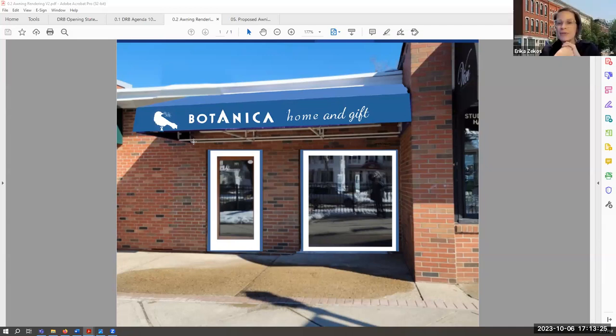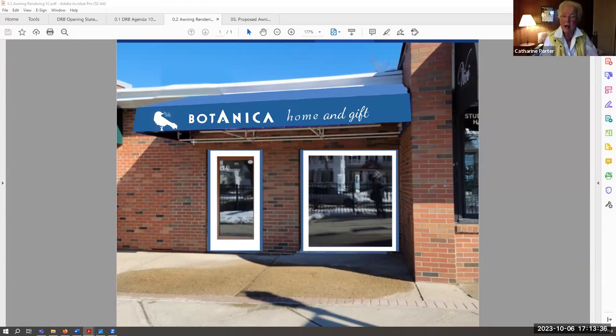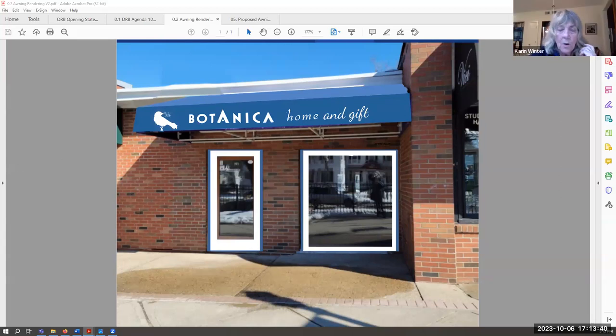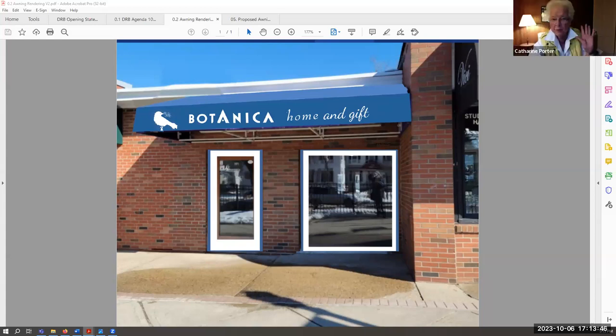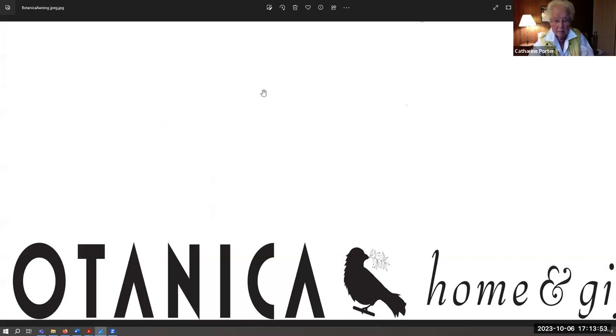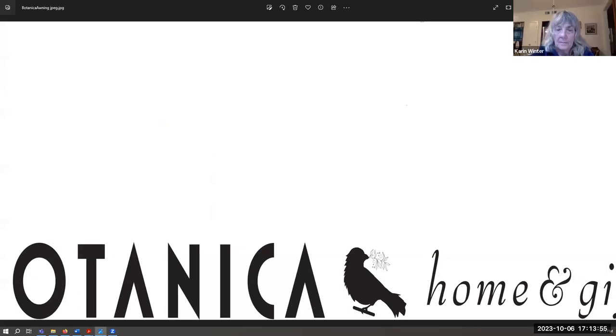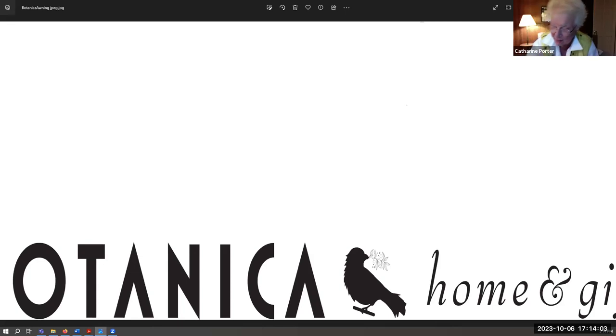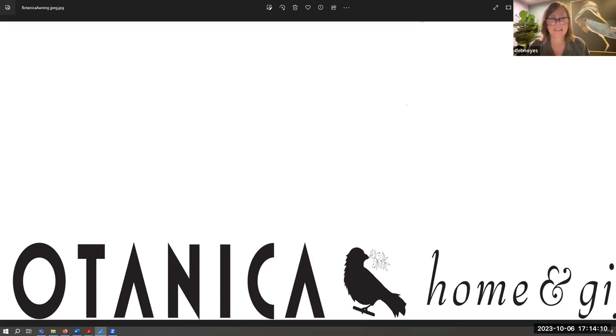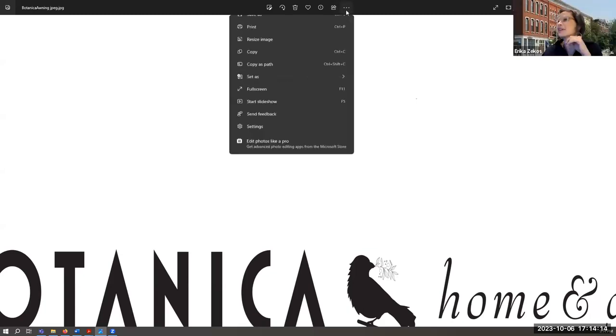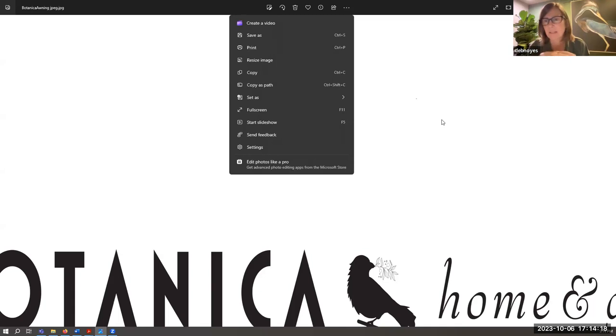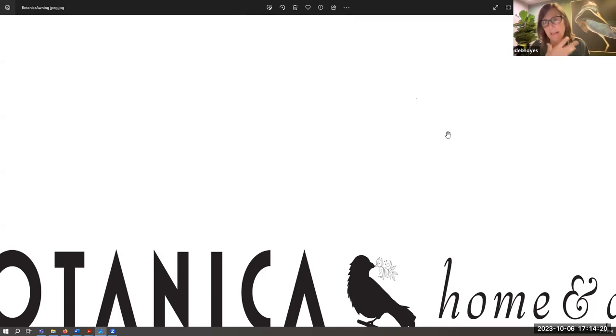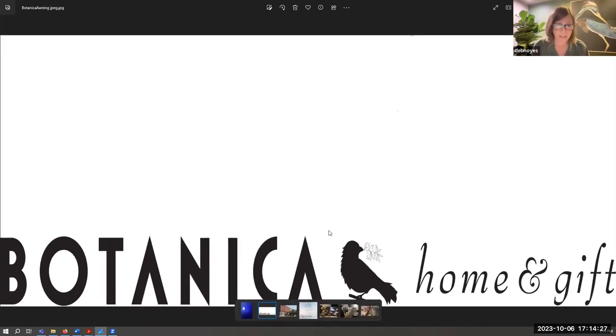All right, any last comments before I ask for a motion to approve as is but also making some suggestions? Karen, oh I'm sorry, I didn't know my hand was up. Sorry. Okay, I move that we accept the rendering of this awning with possible tweaks but as is if that's the way it has to be. A little bit of a muddled motion, but I think, is that sort of the essence? Actually, I'm just looking at it now and I see that the designer actually did reduce the A and make it in line with the other A.